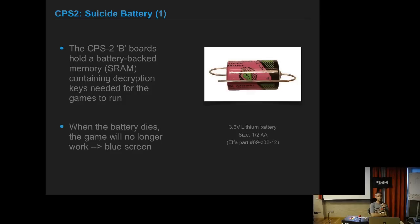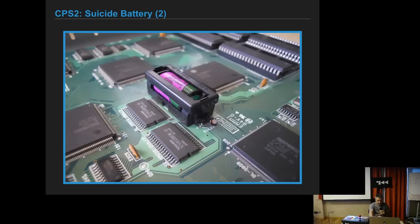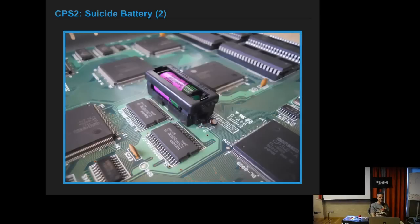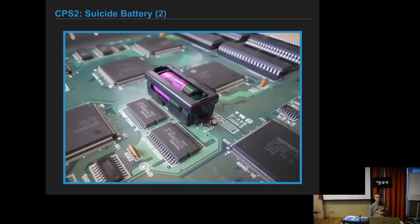What did Capcom do in this CPS2 to stop bootlegs? They put a battery and memory SRAM containing the decryption keys needed for the games to run in RAM. So if the battery dies, the game dies. This battery usually lasts like five to ten years. It's called the suicide battery because the games suicide themselves when the battery dies. It has a small capacitor so you have a few minutes to replace the battery every few years.